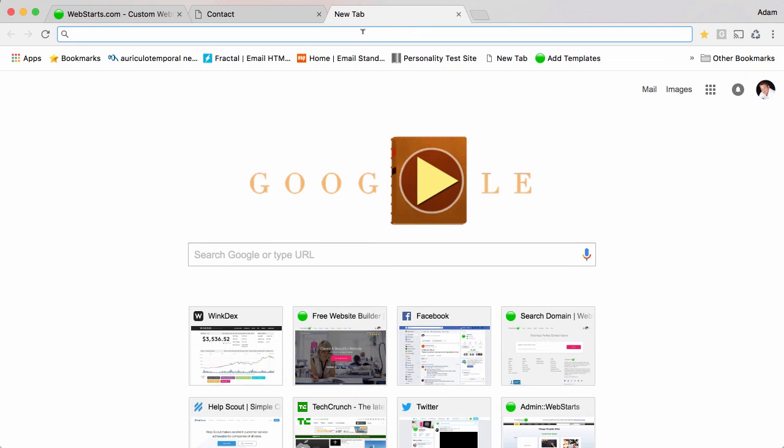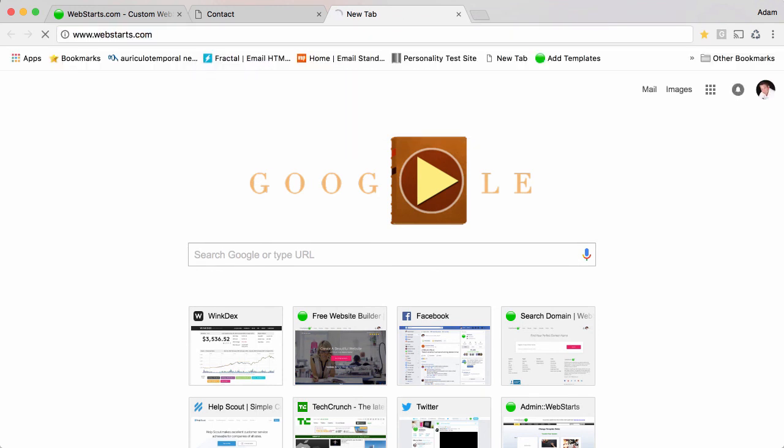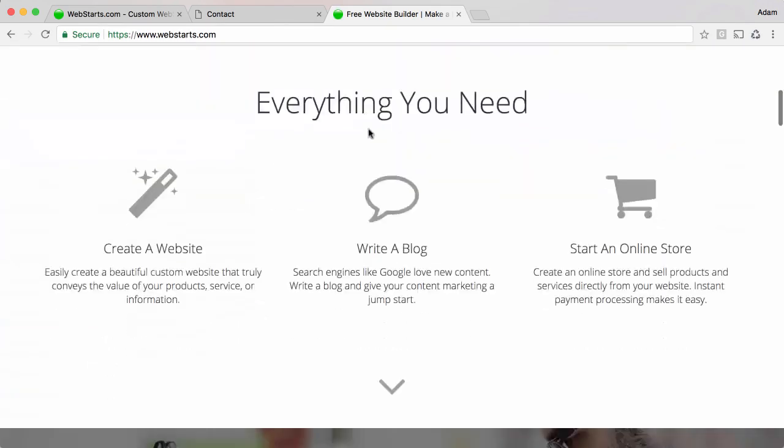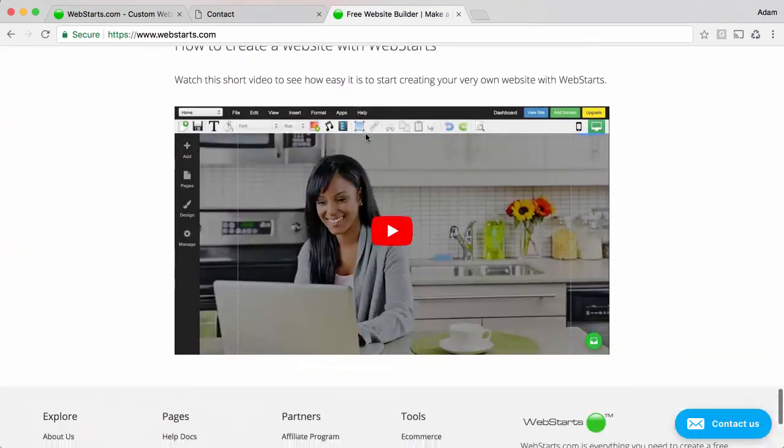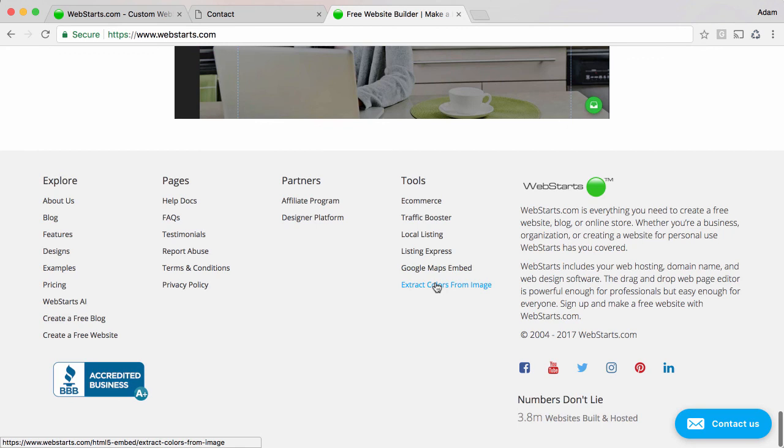And if you don't have a Webstarts account and you still want to create a form you can do that as well. Just go to Webstarts.com, scroll to the bottom of the page and it's not there.